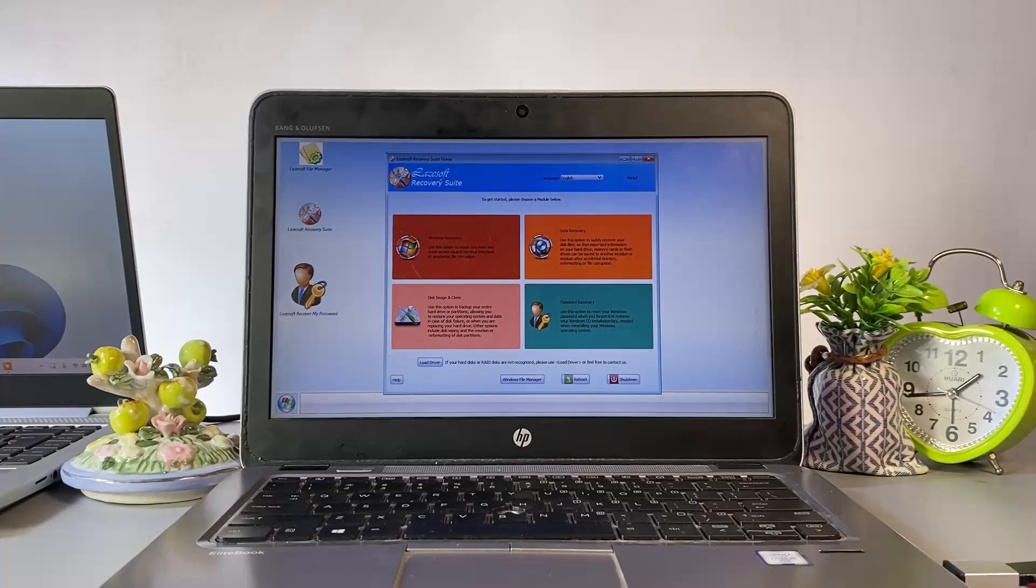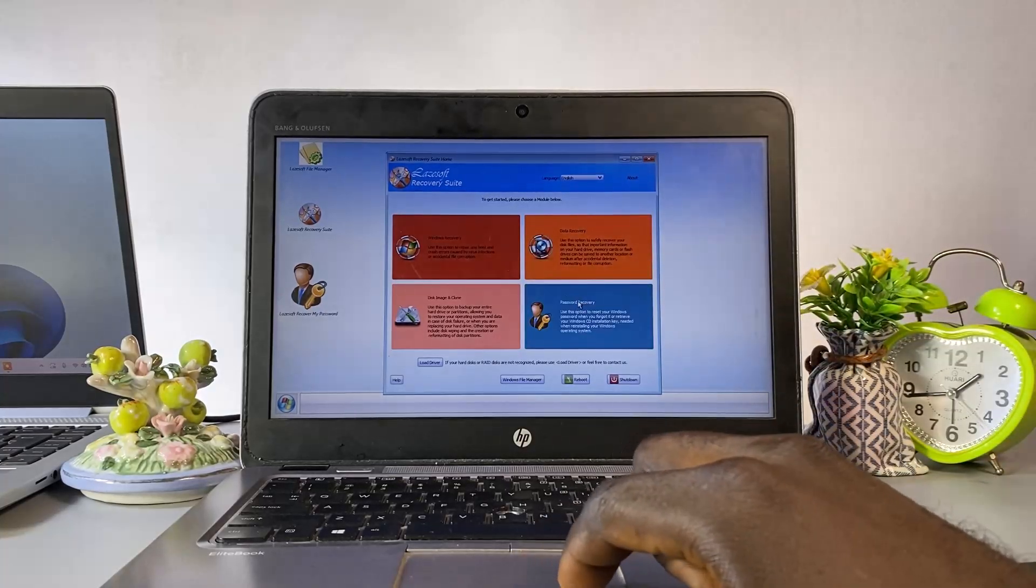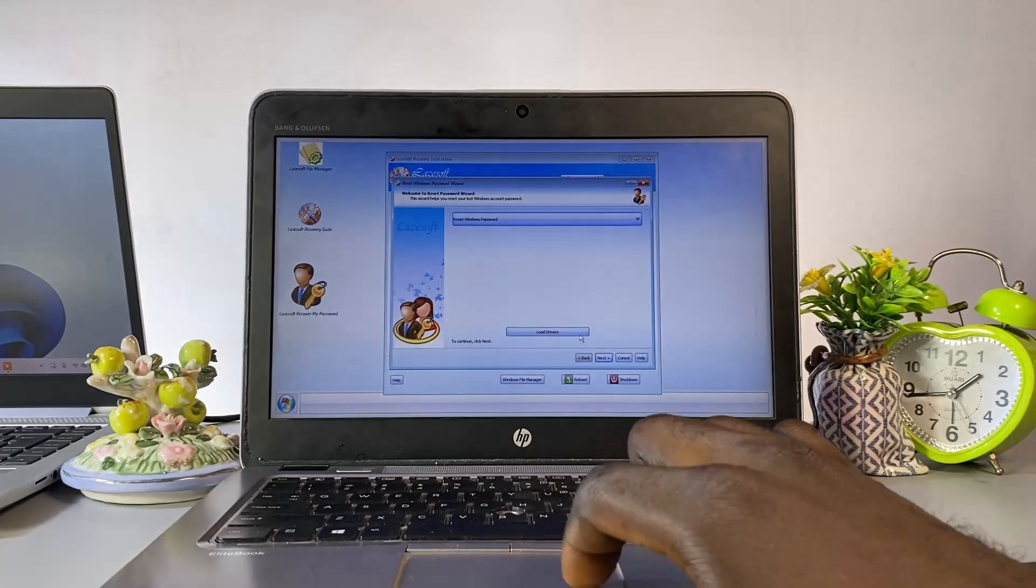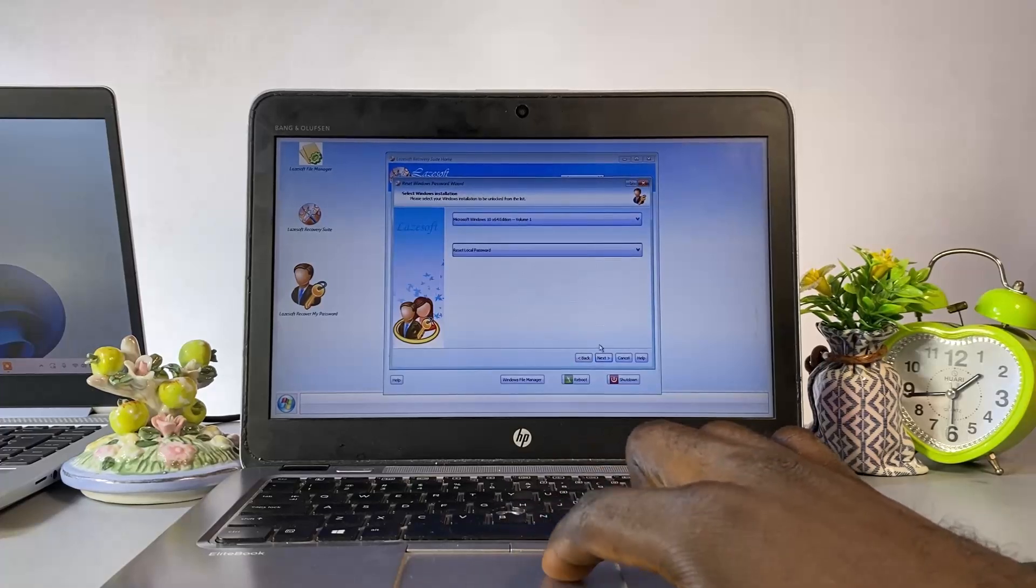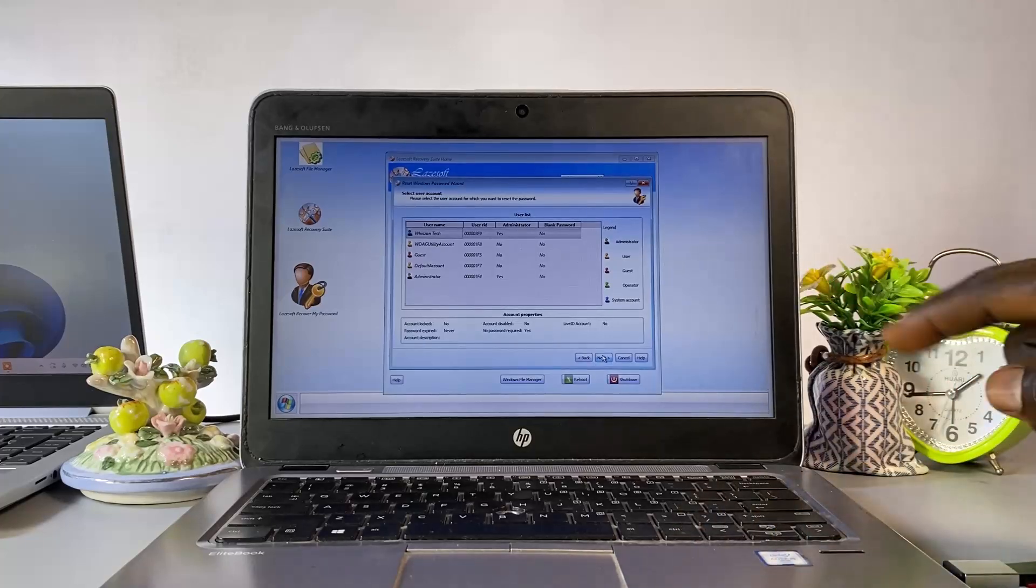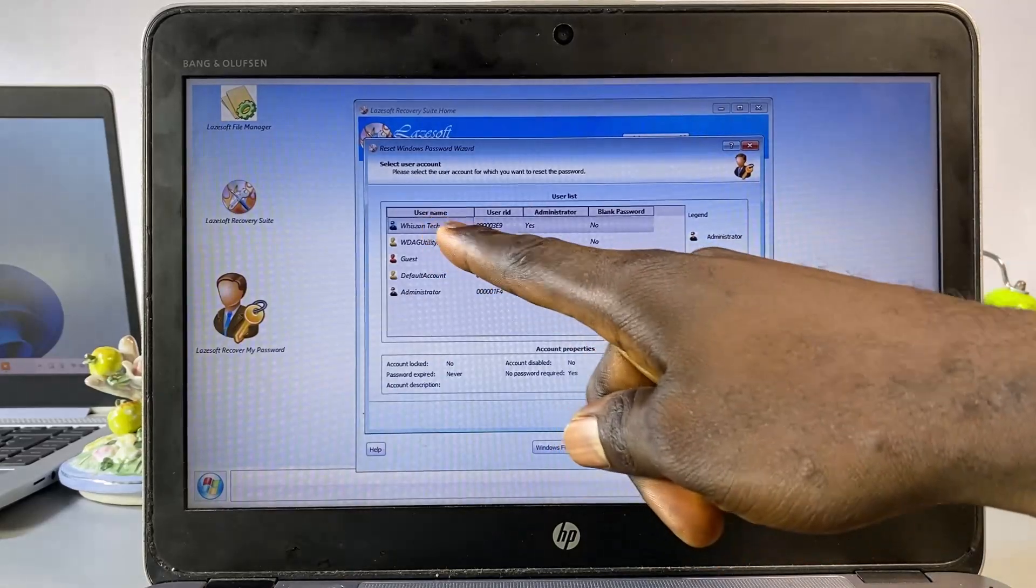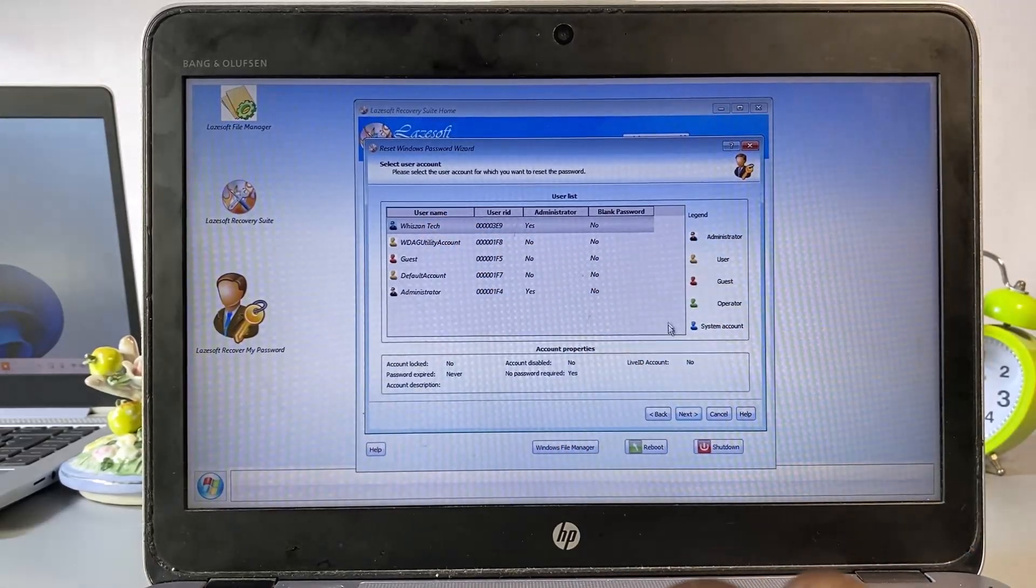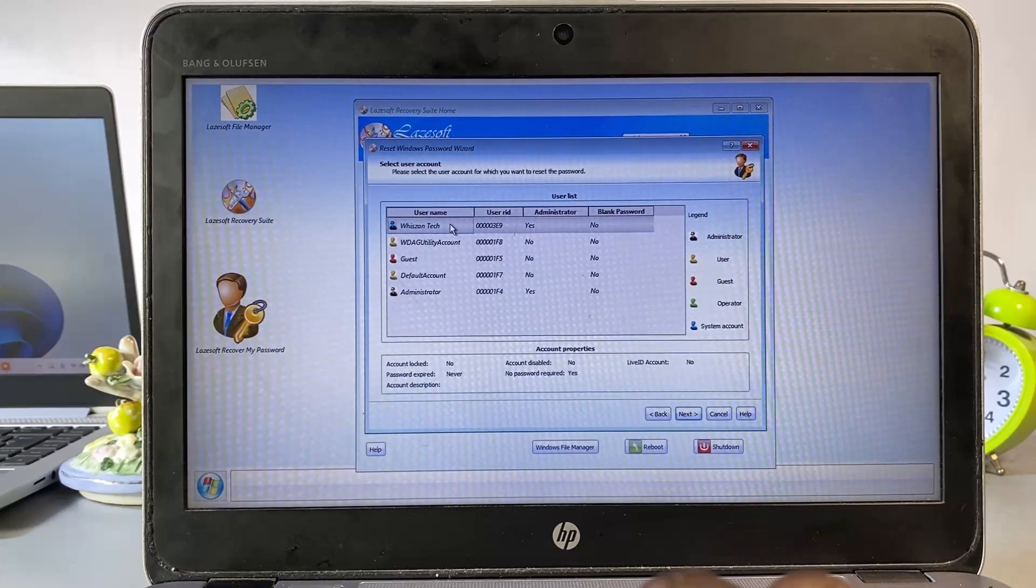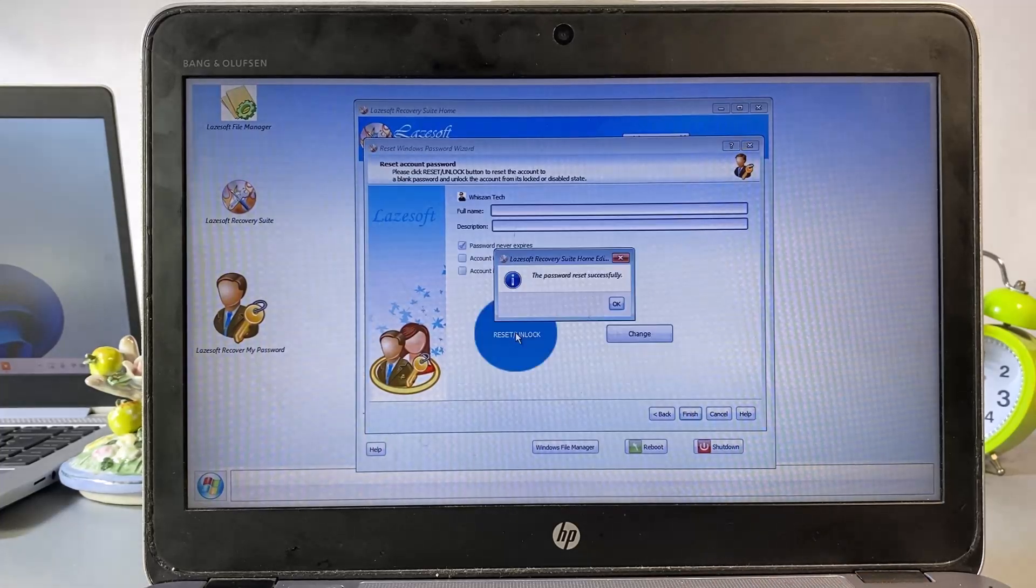On the Lazesoft Recovery screen, select Password Recovery. Click Next, click Yes to proceed. Click Next. Here you will see different accounts on the PC. Pick the one you want to unlock, then click Next, and choose the option to reset or unlock the password.